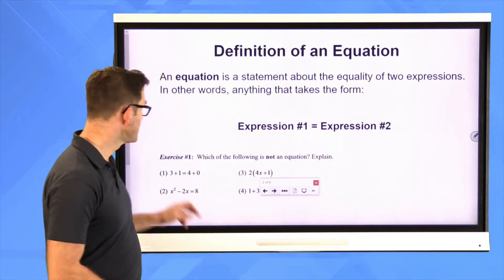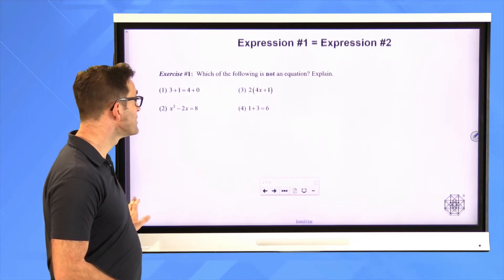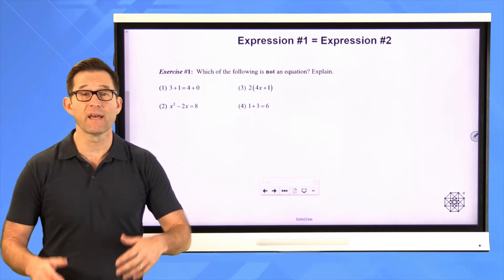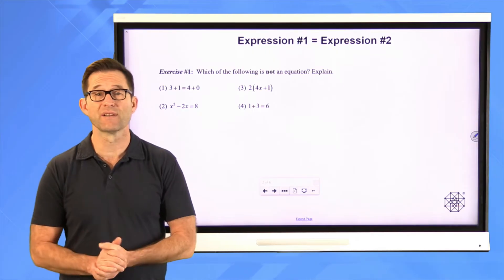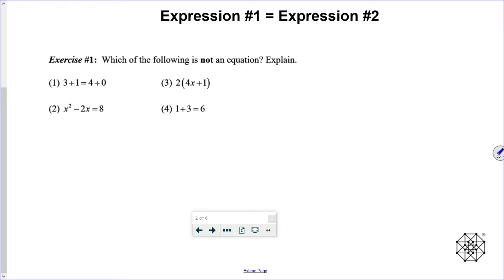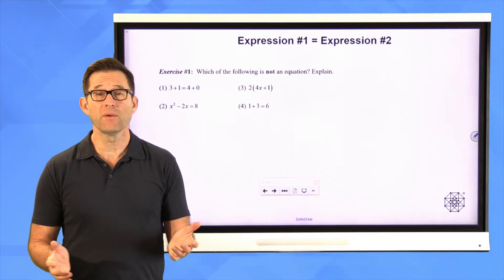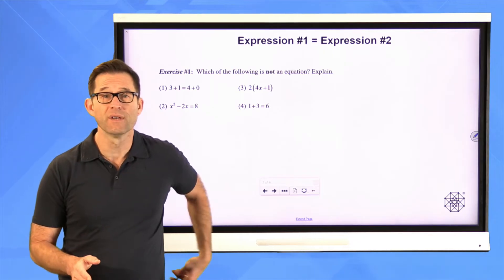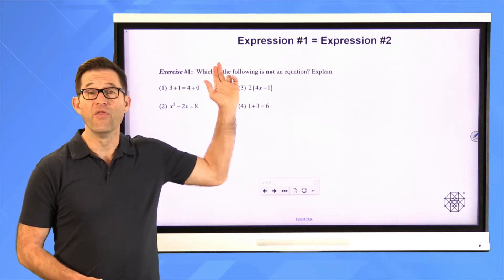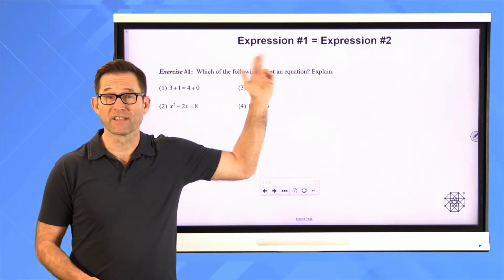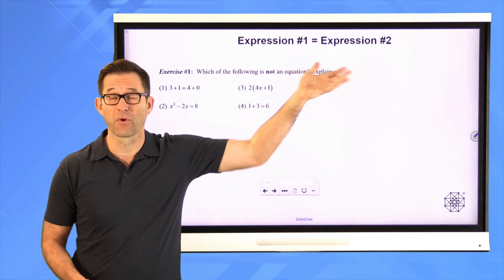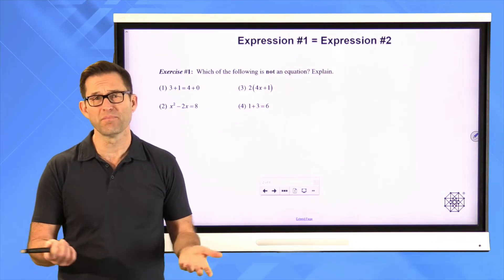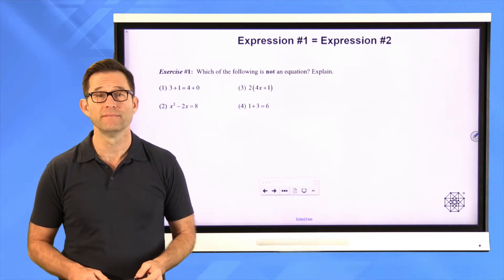You could even see problems like this on a standardized test. Exercise number one: which of the following is not an equation? Explain. Which of those four choices doesn't fit this pattern — expression one equals expression two? Pause the video now for a moment and think about it.